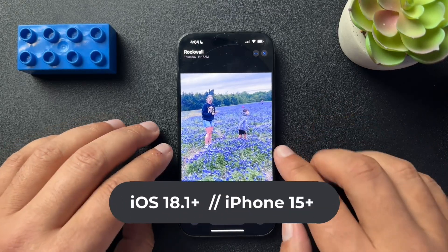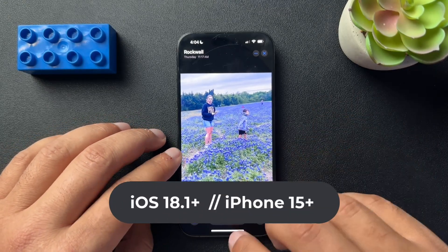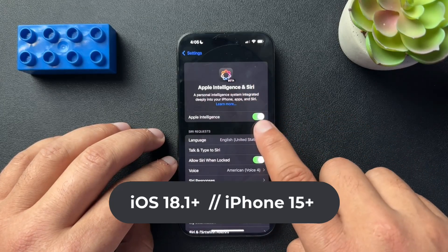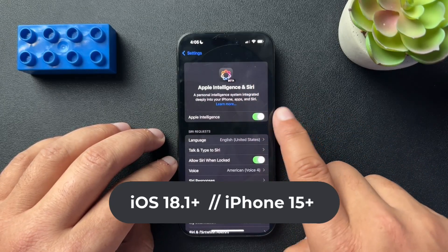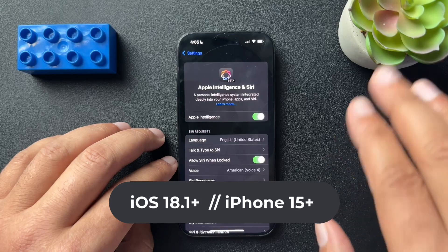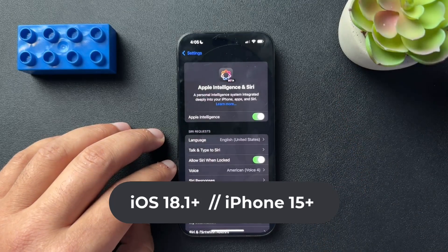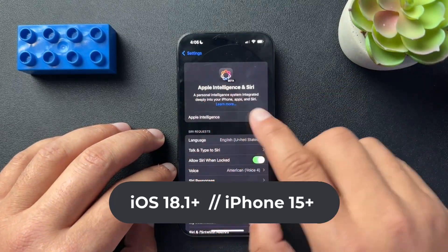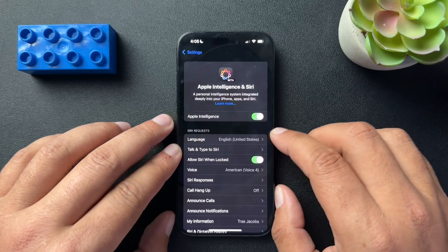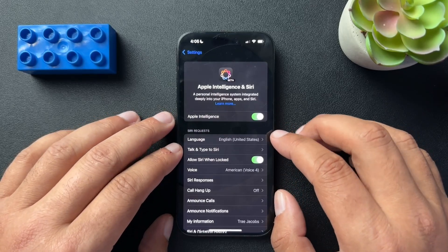There are some requirements here — you do need to have an iPhone 15 or 16, and you do need to make sure that your Apple Intelligence is turned on. That's what's going to enable this feature. The requirement is like iOS 18.1 or 18.2, but just make sure that you're running the latest software on your iPhone.